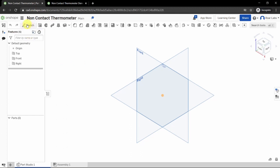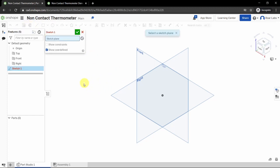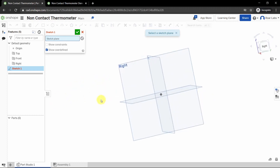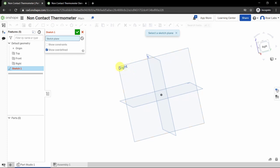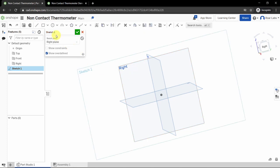We want to start by creating a sketch. The sketch button is in the top left-hand corner. A sketch is a 2D drawing on a flat surface. A box will pop up prompting you to select a sketch plane — any blue-shaded box is prompting for a selection. Let's use the right plane as a starting point, so left-click on the right plane.